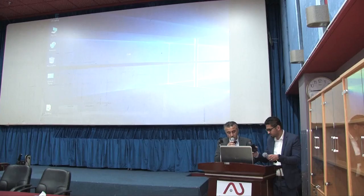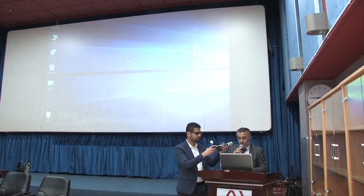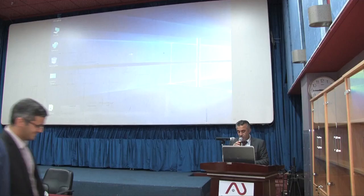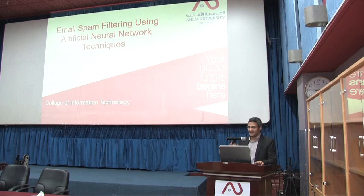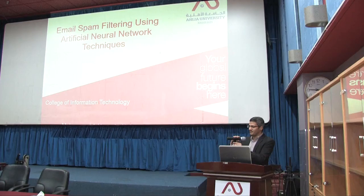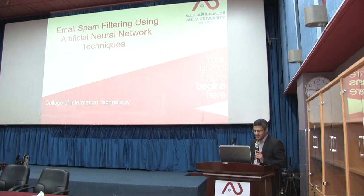Our next presenter will be Mohamed Abdul Hussain, and his presentation title is Email Spam Filtering Using Neural Network. Good afternoon everybody, I am Mohamed Madan, and I would like to present my proposal about Email Spam Filtering Using Neural Network.